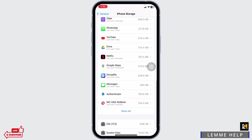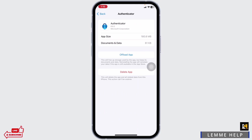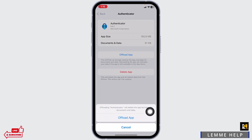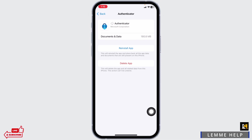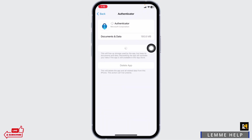Once you find it, open it. Click on Offload App. Offloading the app will clear all the cache of the app. Now click on Reinstall App. Once you reinstall the app, you can check whether your problem has been solved or not.